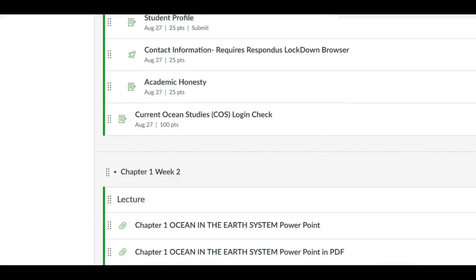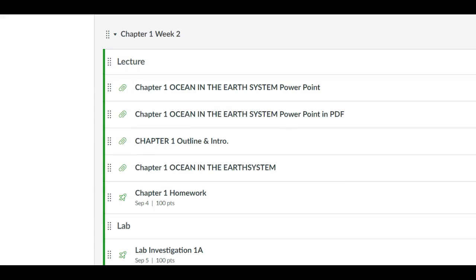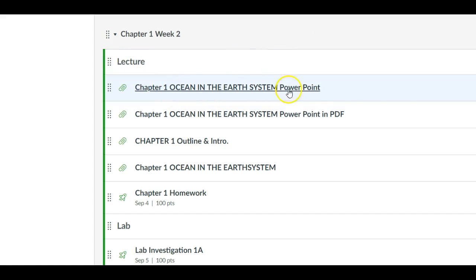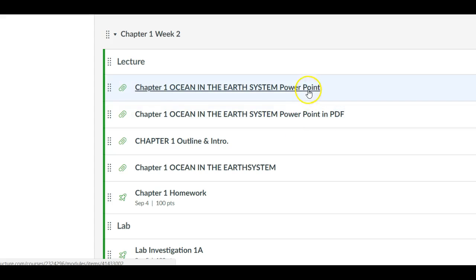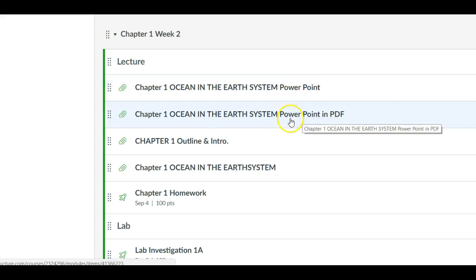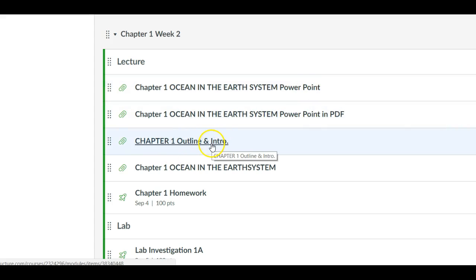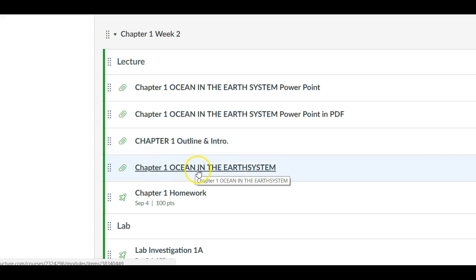Now going further down the page we see here Chapter 1 Week 2. In here you see that you have your material for your lecture, so there's a PowerPoint in two formats. There's also an outline for that chapter and some brief information about that chapter down here.